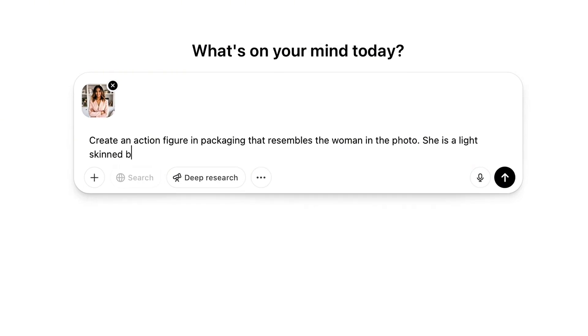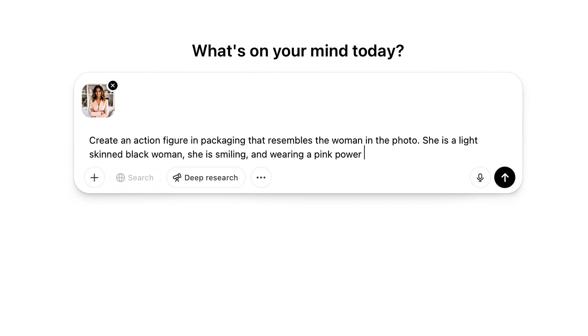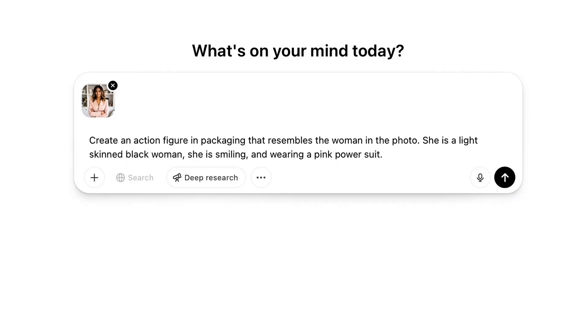She is a light-skinned black woman. She is smiling and wearing a pink power suit. Now you're going to describe yourself wearing whatever you want to wear. It doesn't have to be what you're wearing in the photo, but for me I'm going to look like my reference photo. So I'm describing my features like that, and you're going to want to do the same.